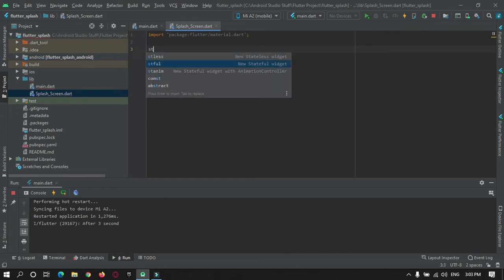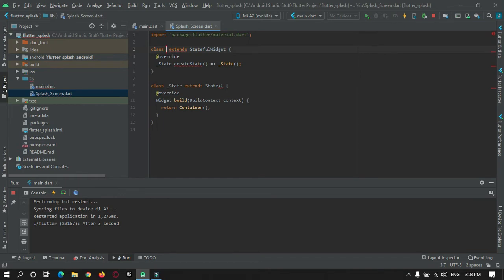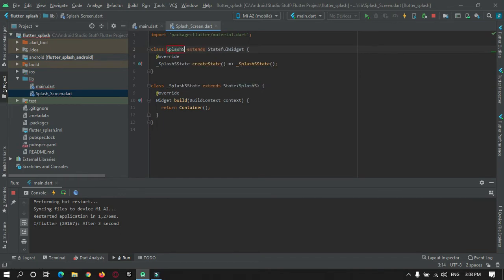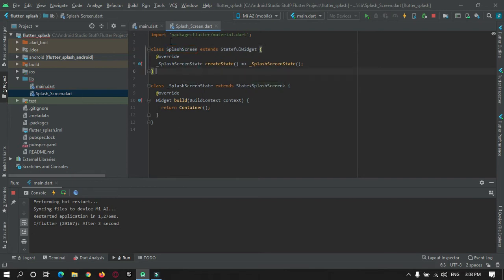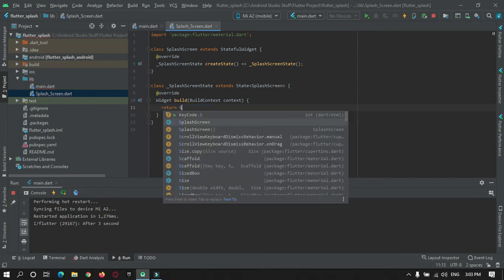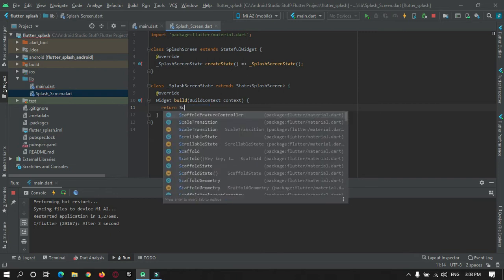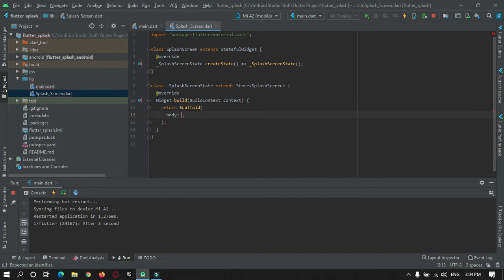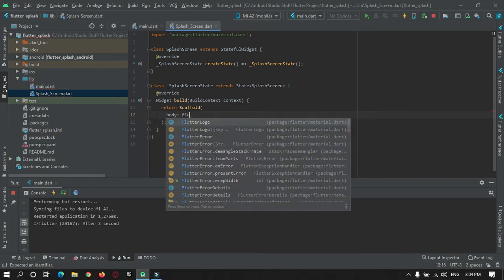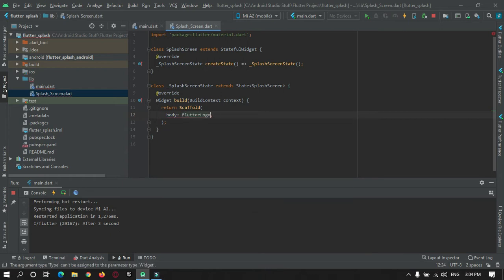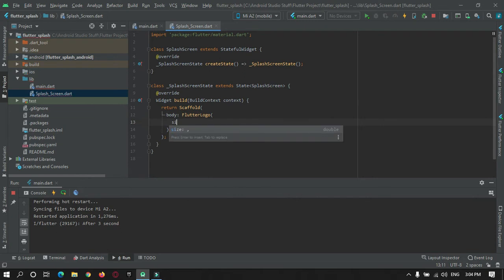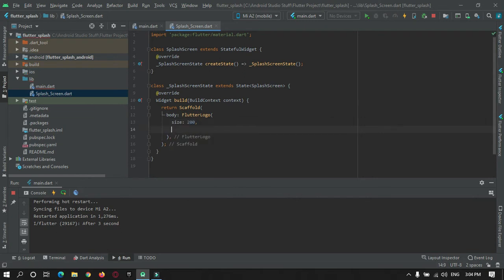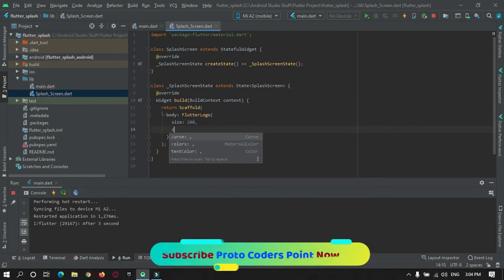Name it as MyScreen. In this return statement we will make use of Scaffold. Scaffold will have a body tag. In body tag we will pass some widgets for UI design. Here we will show image for Flutter logo and we will give a size to it as 200.